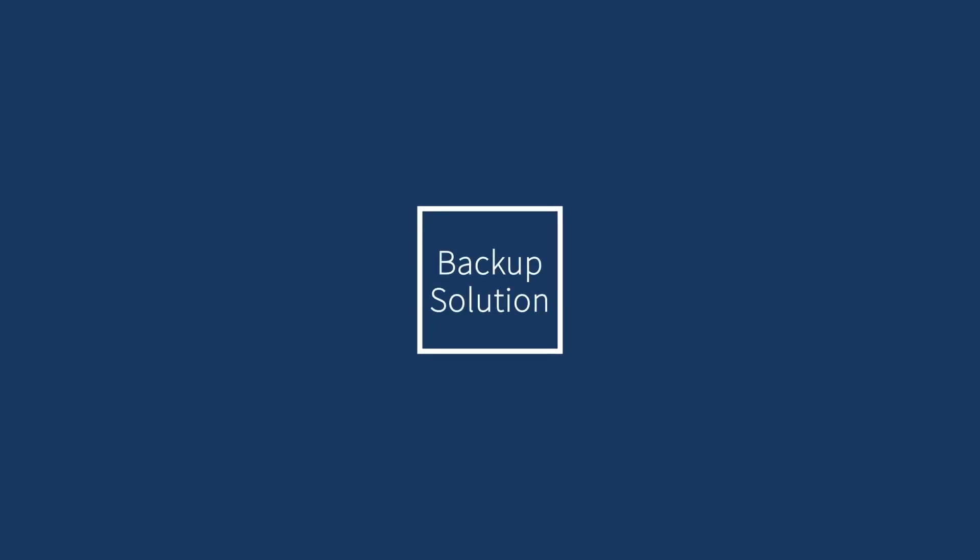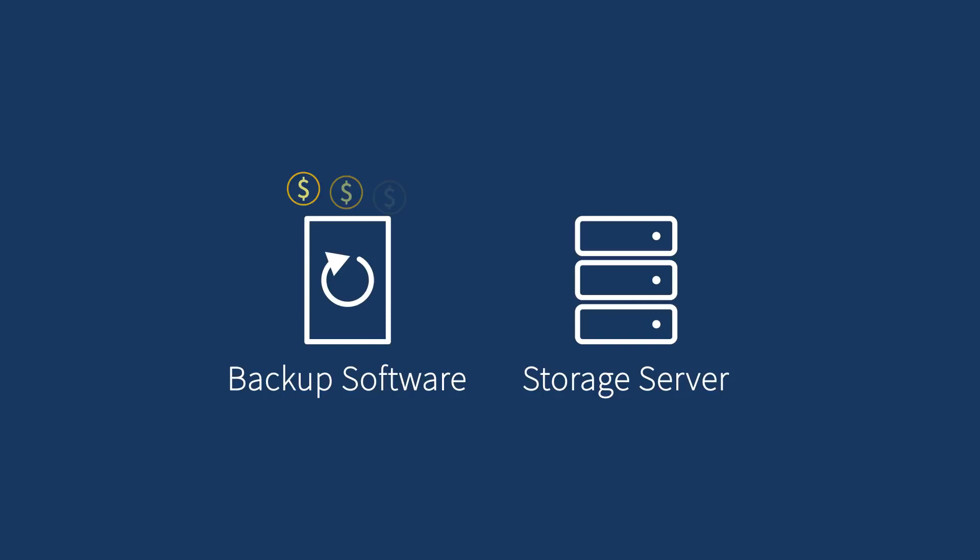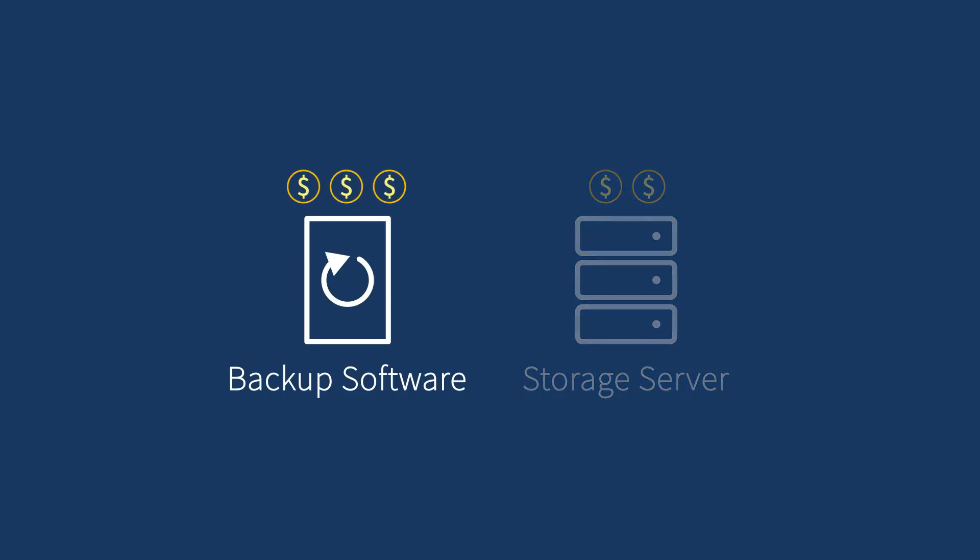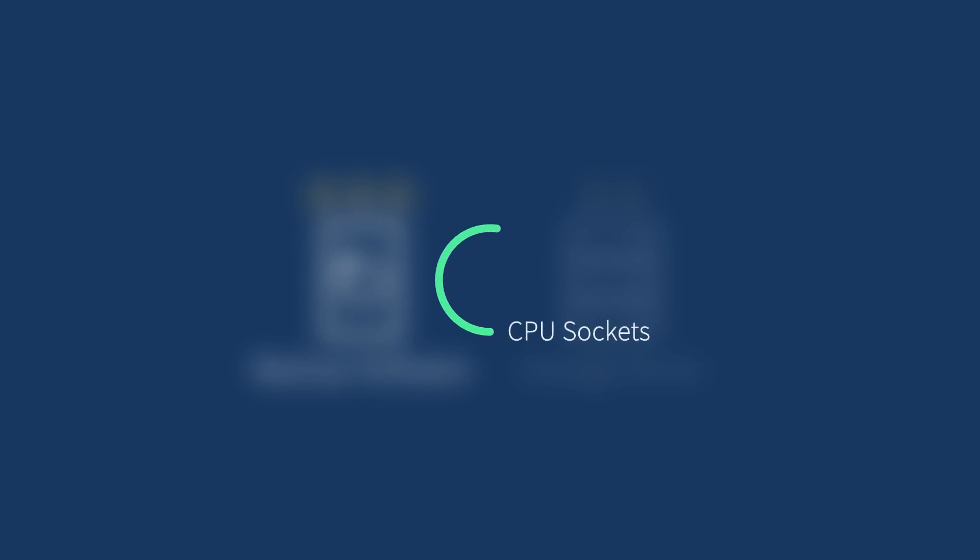When IT seeks modern backup and recovery solutions, it usually requires purchasing backup software and storage servers independently. As backup software vendors continue charging you for the number of CPU sockets, PCs, or servers, it means a recurring investment as your business grows in the long run.